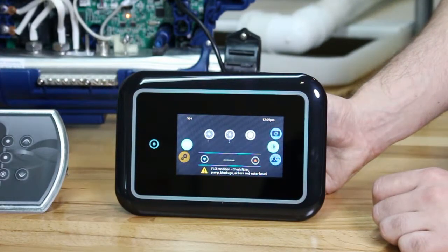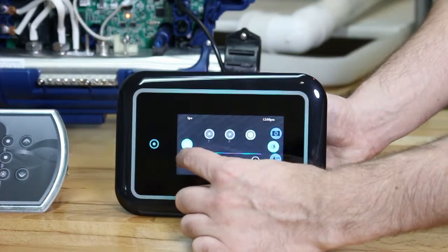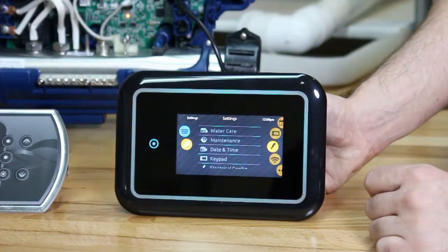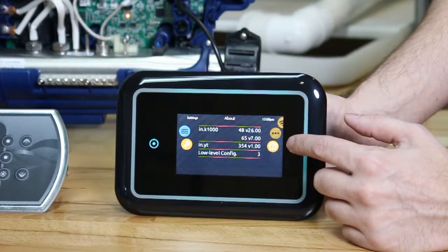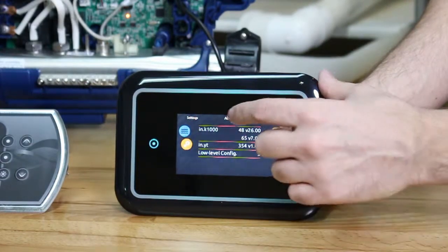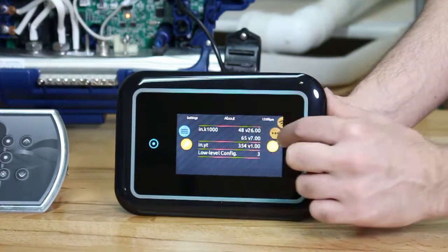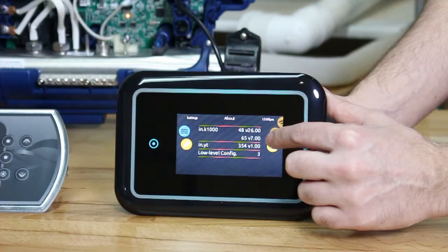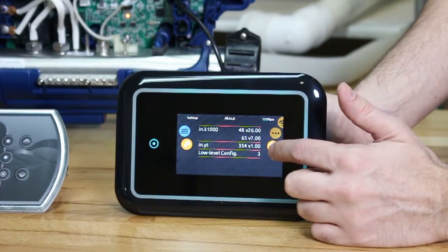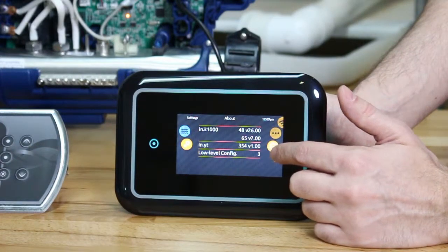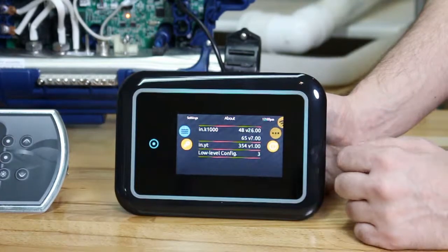Let's go with the K1000 series first. You have to go on the wheel on the left side and put it to the options or settings. Then on the right side, you go to the very bottom, to the about section. Here you have all the technical information of your system and equipment. So basically you see the K1000 is software 48, revision 26.